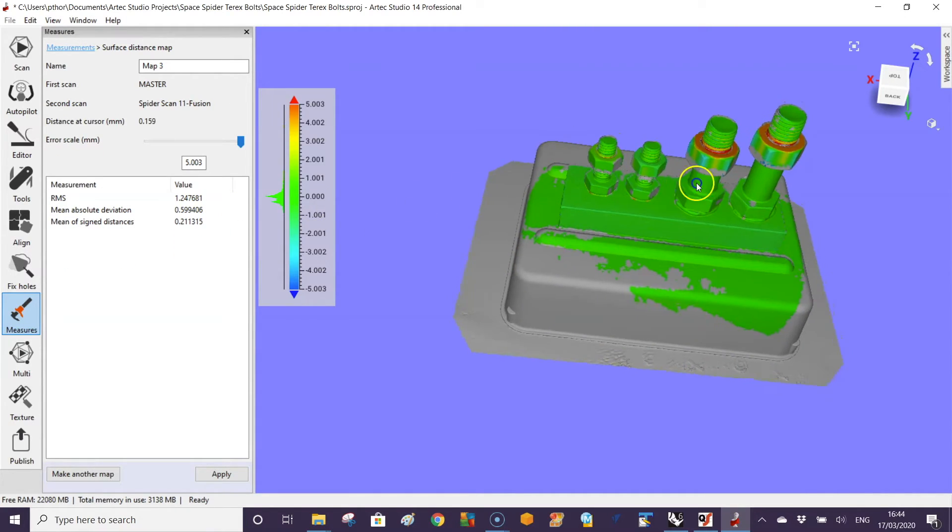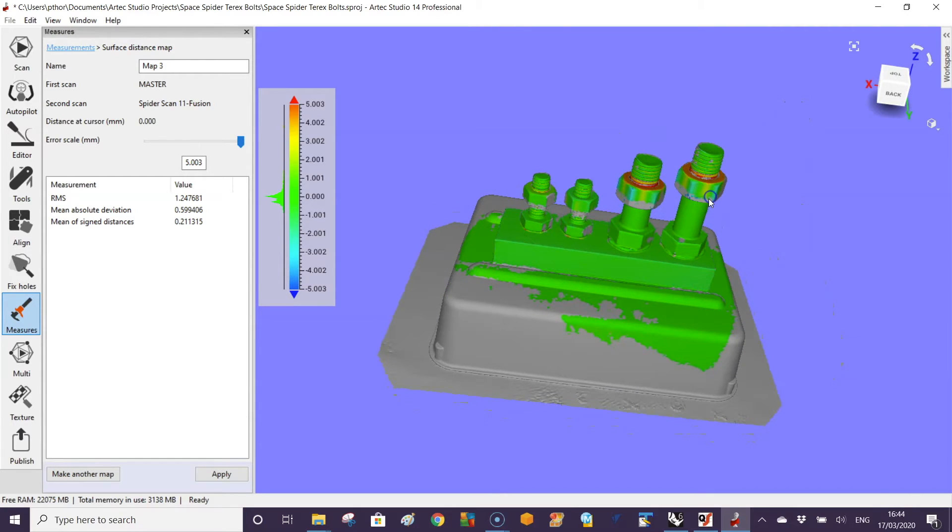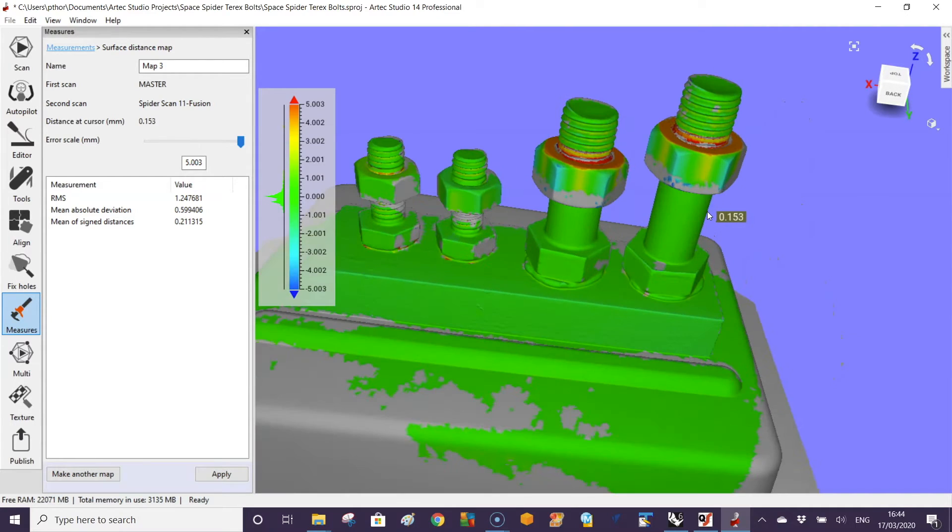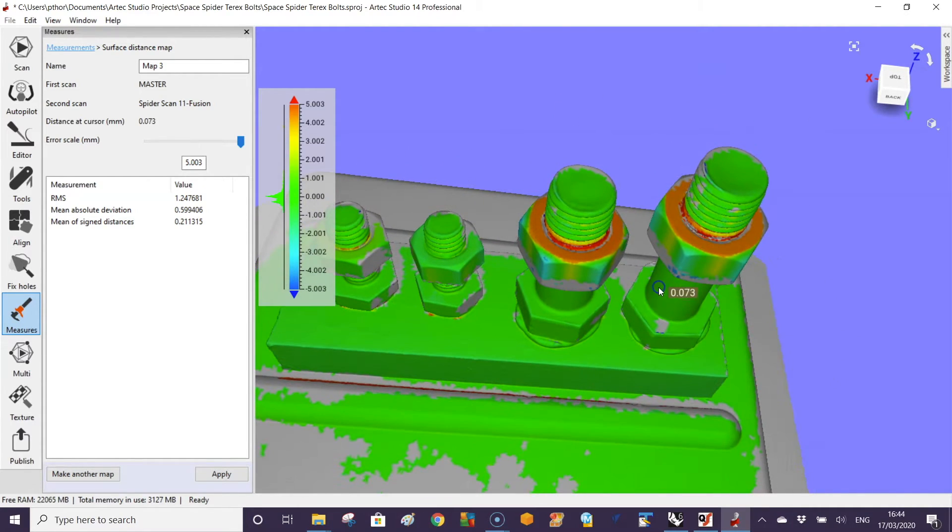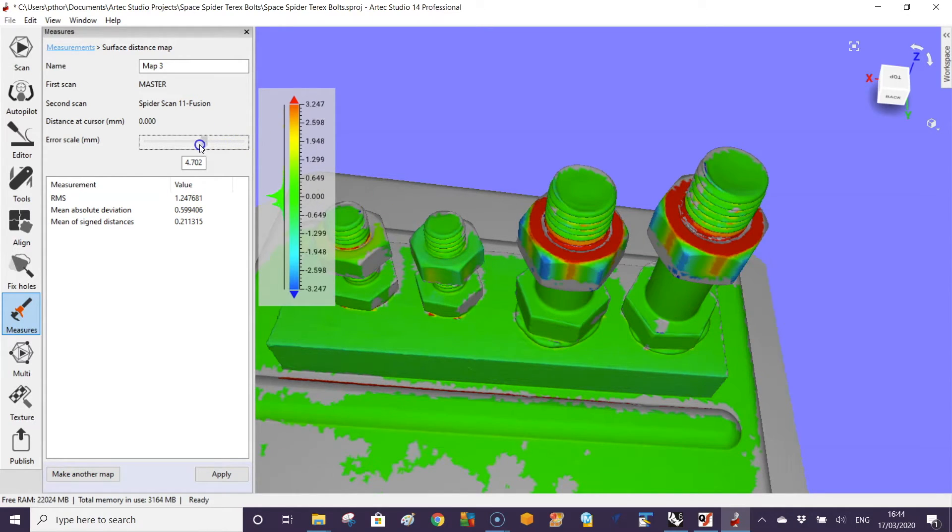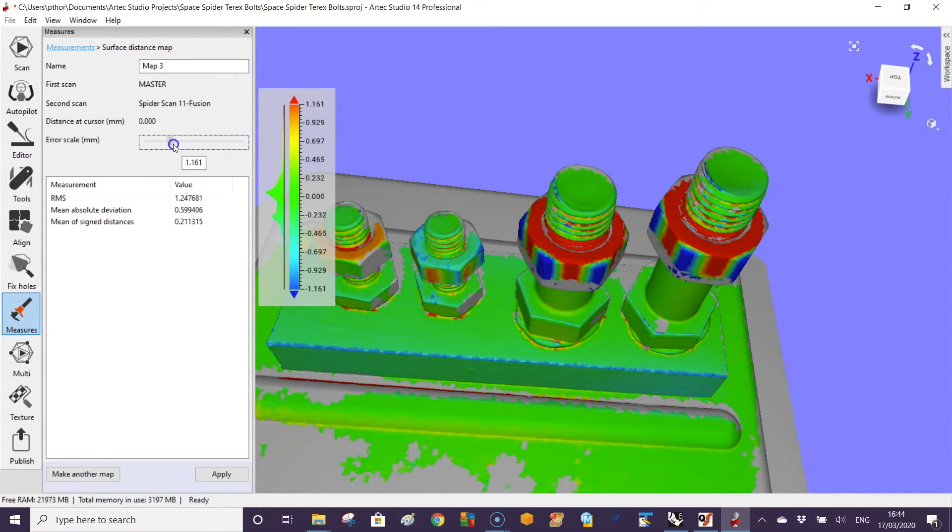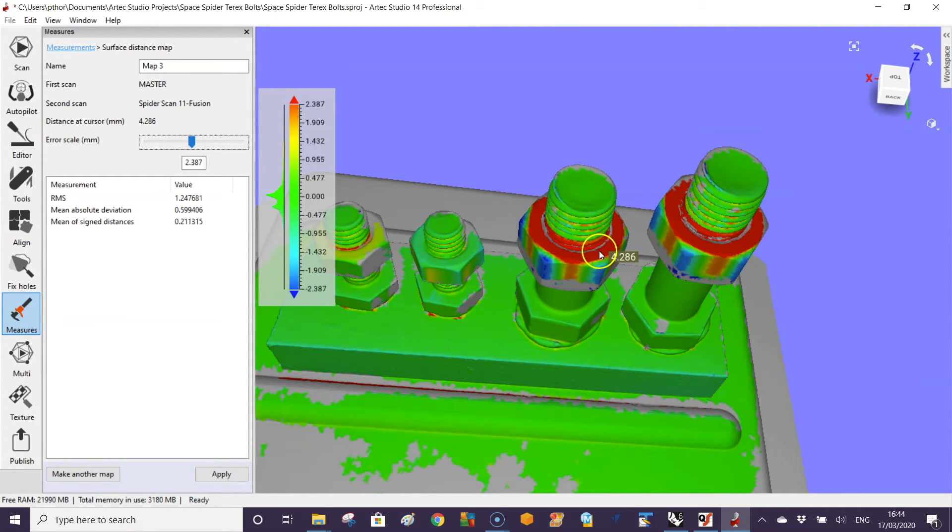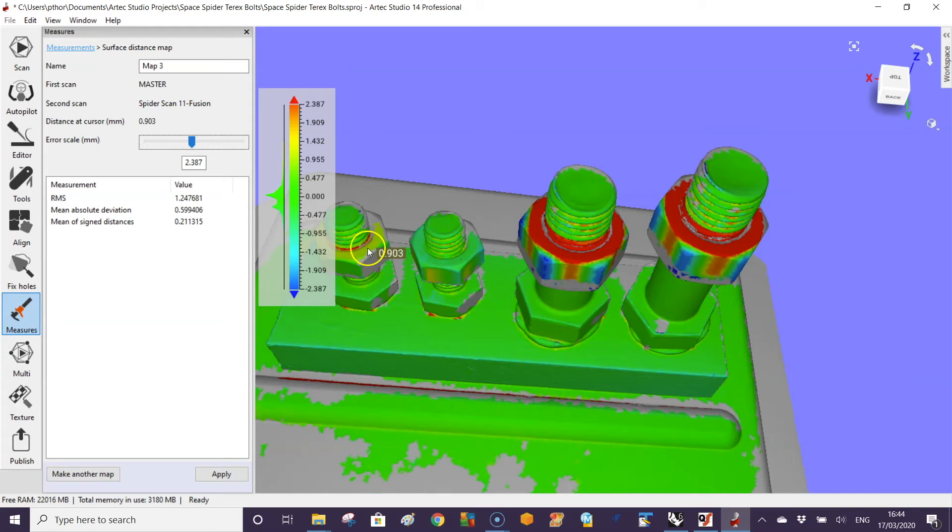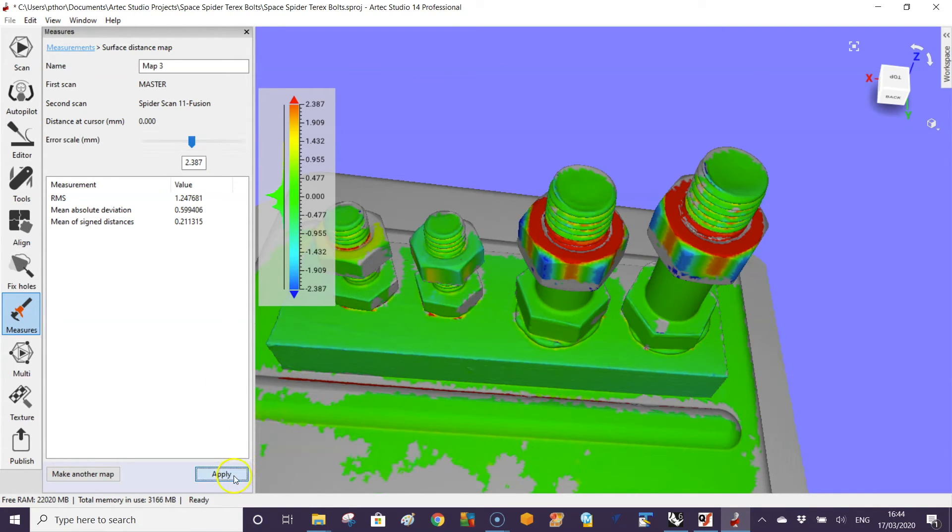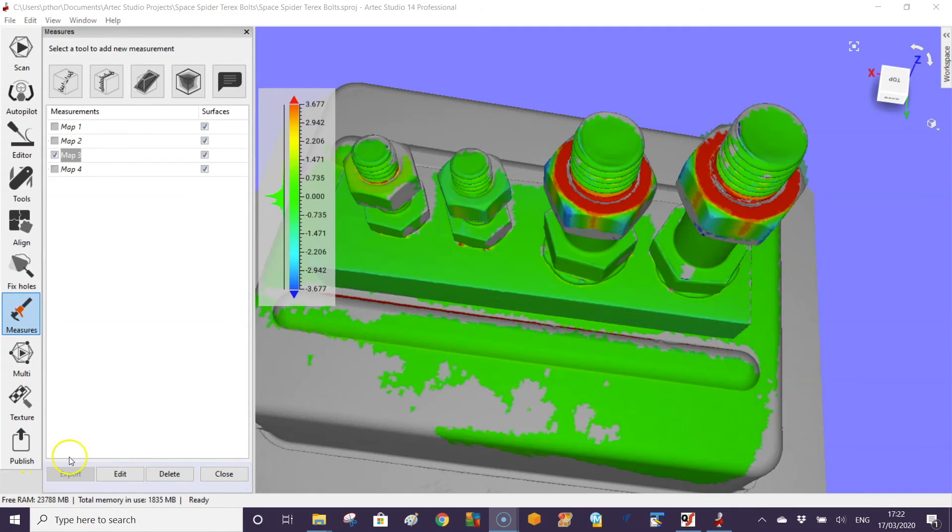Here we can see these bolts are in the wrong position because they're red. You can adjust the scale so you can create a better scale. You can see this one's three mil too high, this is four mil too high, this one is only 0.29 out, this one's about 0.9 of a millimeter.